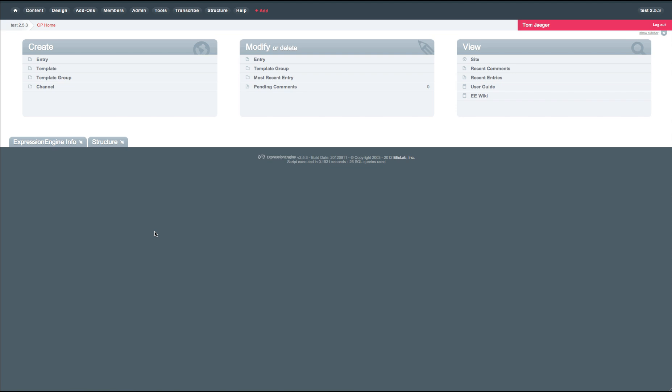The next area we focused on for this release was integration with structure. Integration with structure is one of the most requested editions of Transcribe. In this version, we're happy to make it publicly available. To use structure in conjunction with Transcribe, you really just continue to build sites as you normally would with structure.